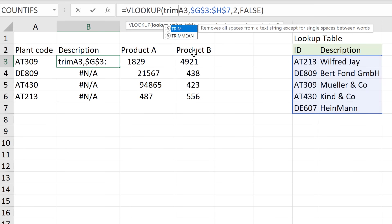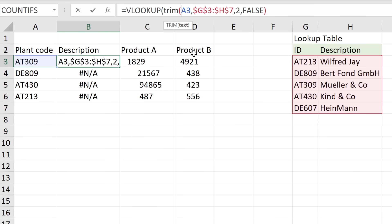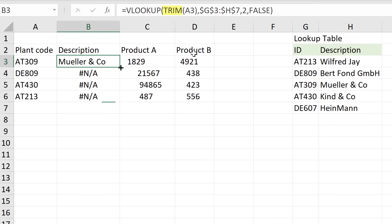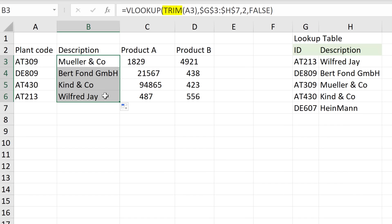You find out that you can use Excel's trim function to remove these additional spaces. You do that and it works 90% of the time. Everything is great until it stops to work.